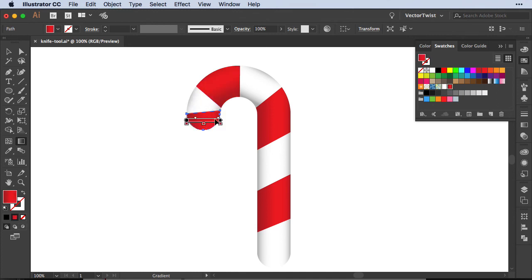This is a really short tip here how you can create shapes really easily cut them up with the knife tool. Simple but yet very useful.